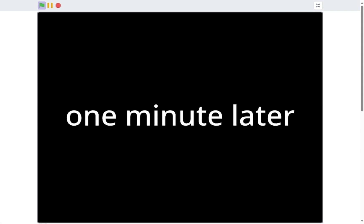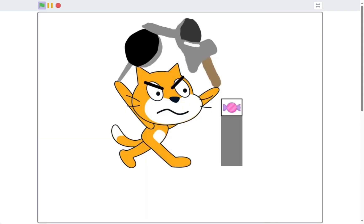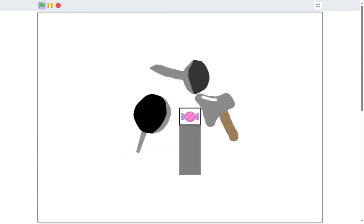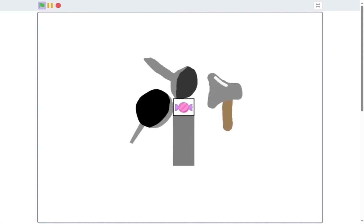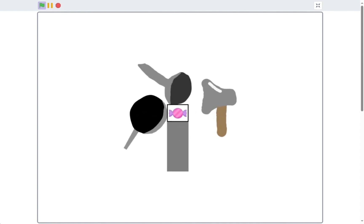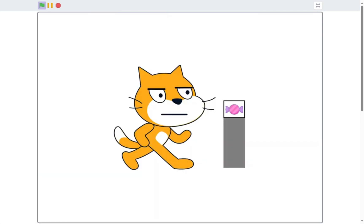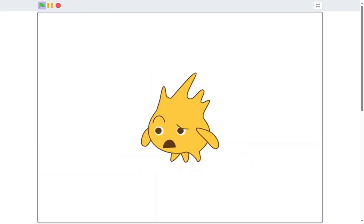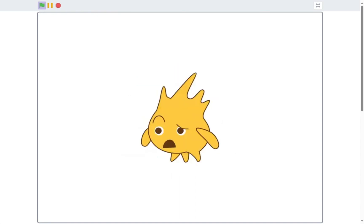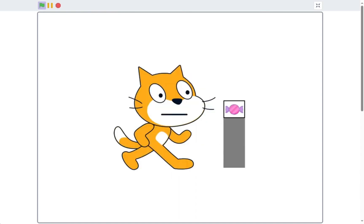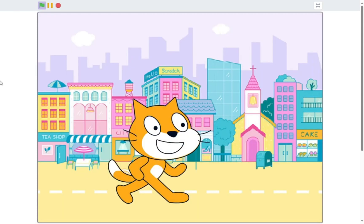One minute later. Okay, I am ready. If that doesn't work, I really have no choice. I give up. What are you doing, Scratch Cat? I can't break the glass. Why don't you just pick up the glass? Oh. The end.